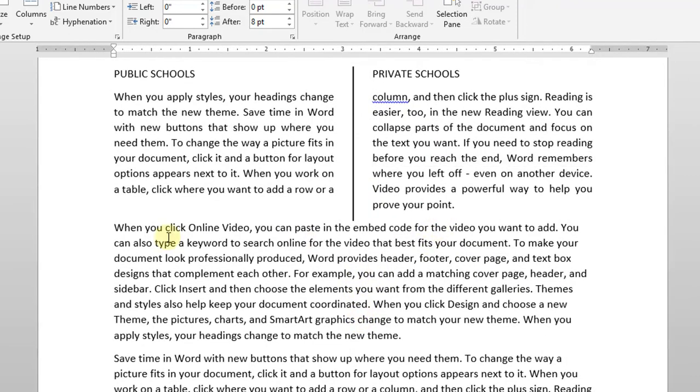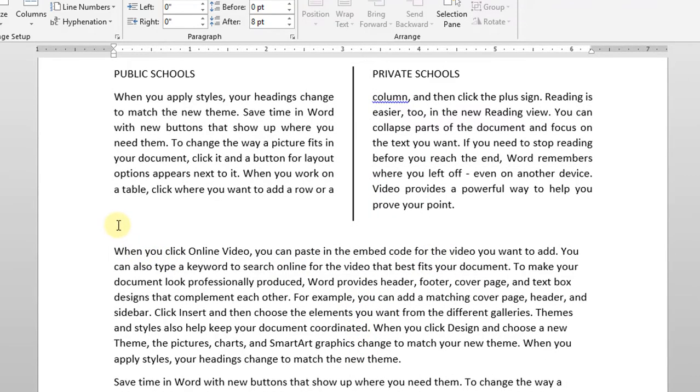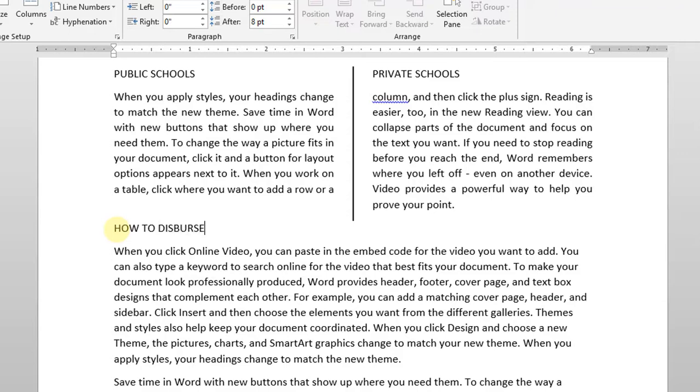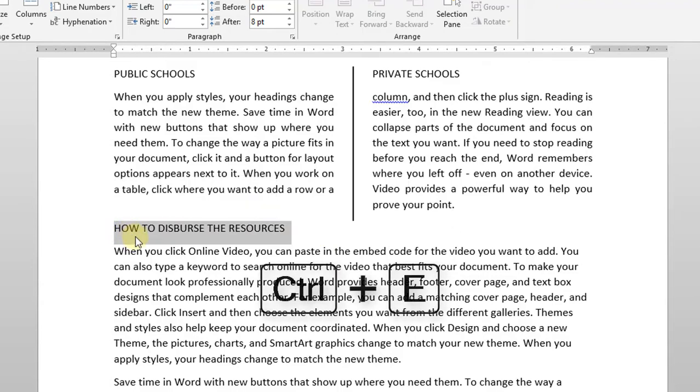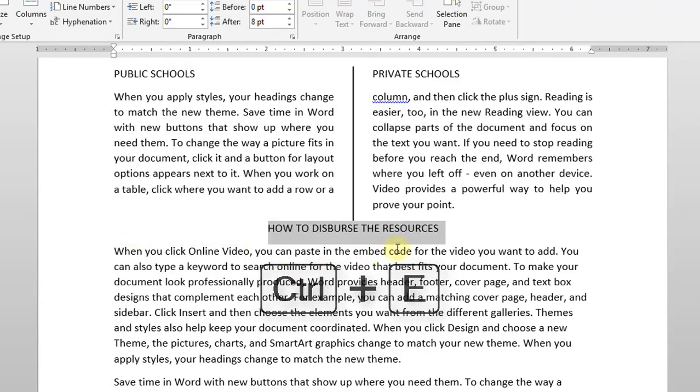On the third paragraph, let's type How to Disburse the Resources as heading. Highlight the heading and press Ctrl+E on your keyboard to center it.